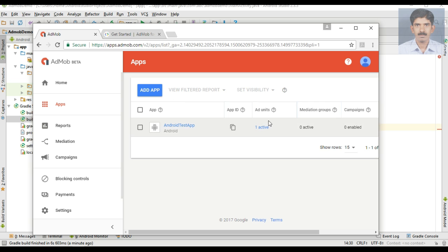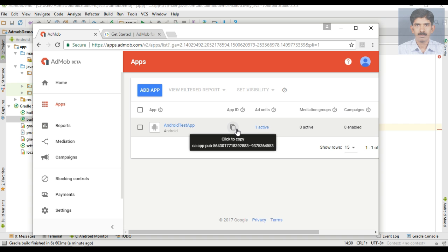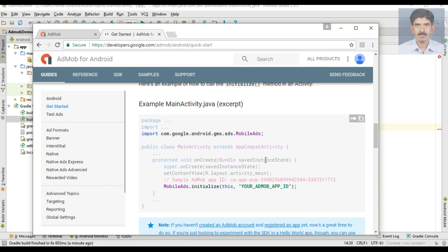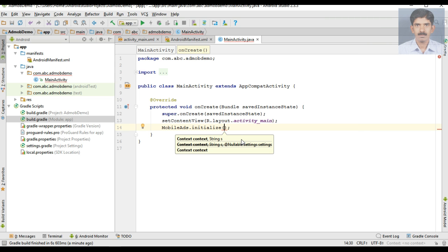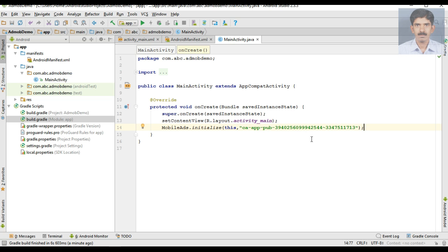Here is the AdMob dashboard where you can copy your application ID. For testing purposes it is better to use a demo ID. Here is a sample ID available on the official tutorial. Copy this sample ID and pass the context first, then place your app ID. Note that this is not an actual app ID, it is a sample ID. If you want to publish your app on the Play Store you have to use your real application ID. This is a test app ID. Now we have successfully integrated the Mobile SDK and initialized it.